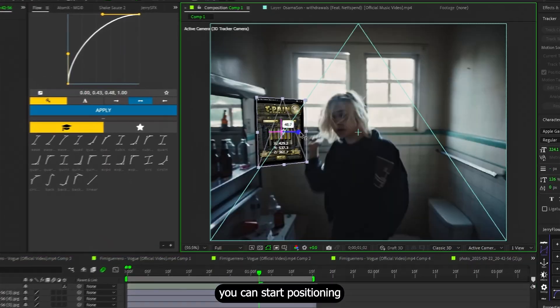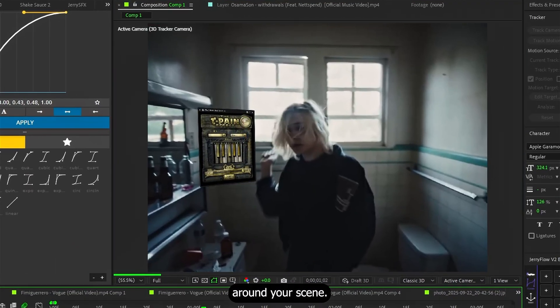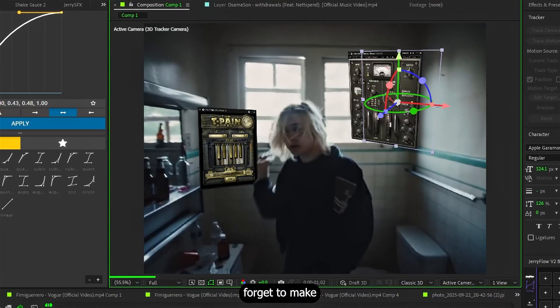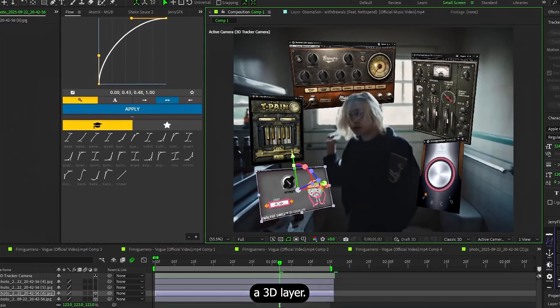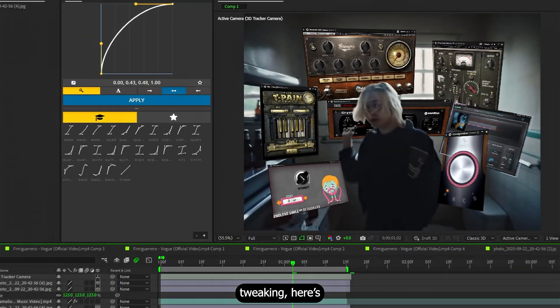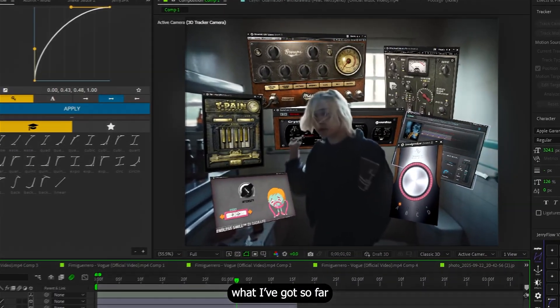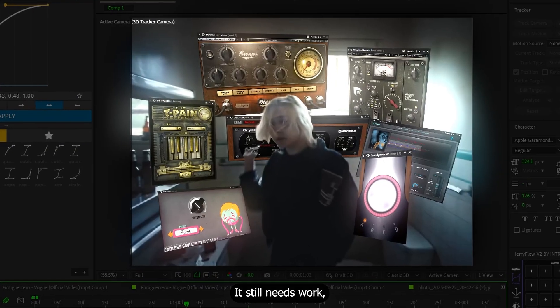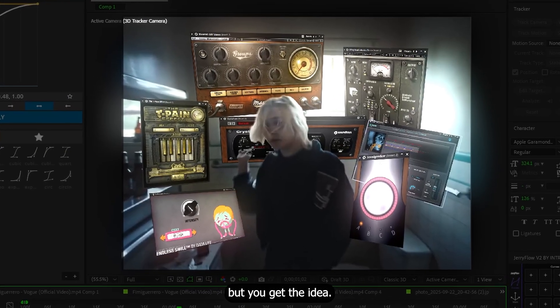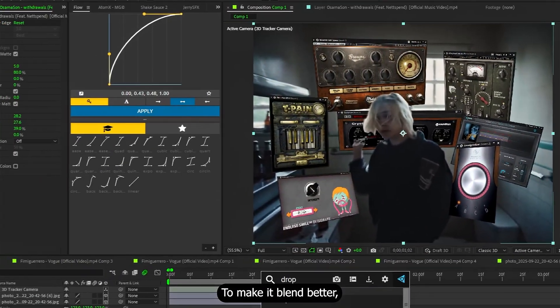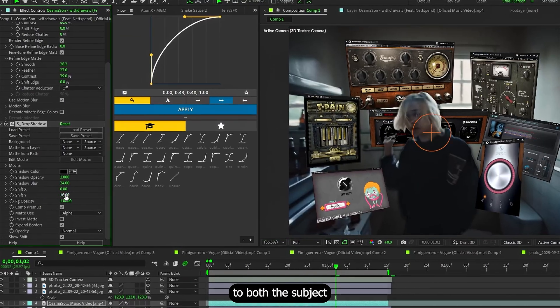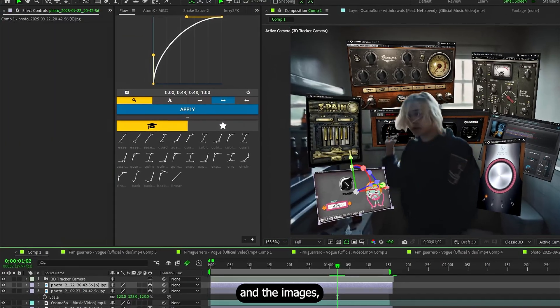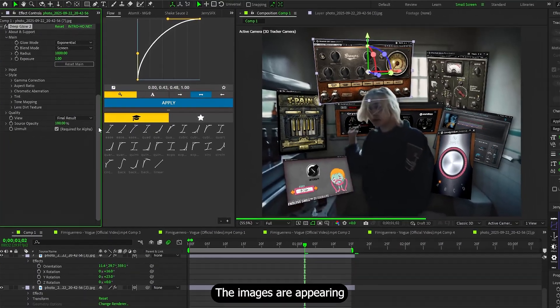Anyway, once you masked it, you can start positioning the images around your scene. Don't forget to make every single one a 3D layer. After some time tweaking, here's what I've got so far. It still needs work, yeah, but you get the idea. To make it blend better, I'll add Drop Shadow to both the subject and the images. Then of course Deep Glow.